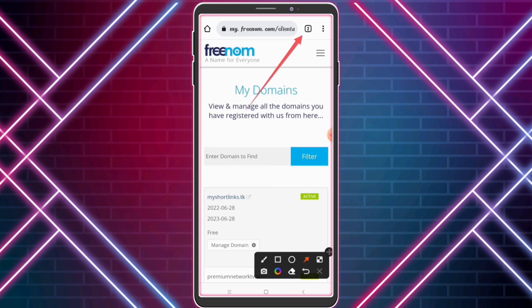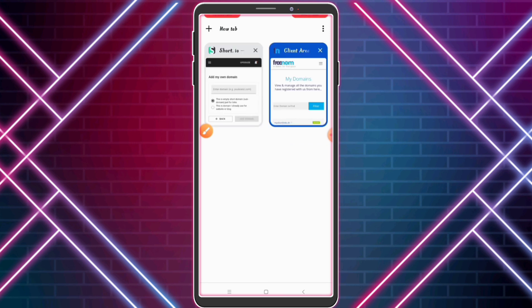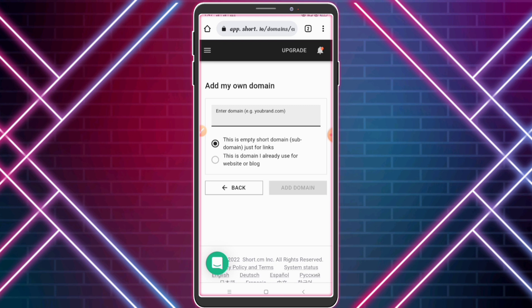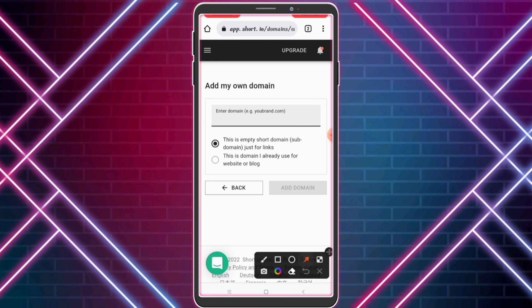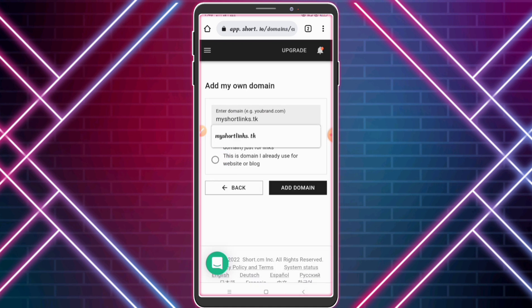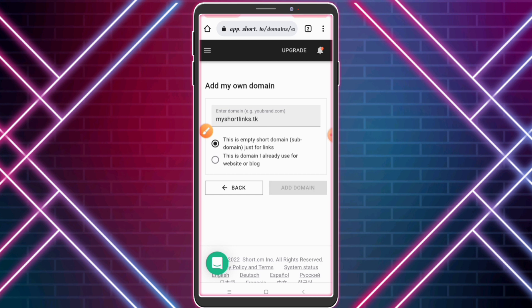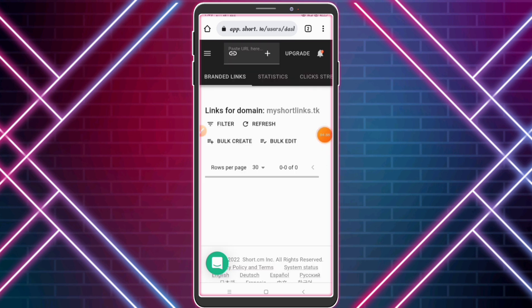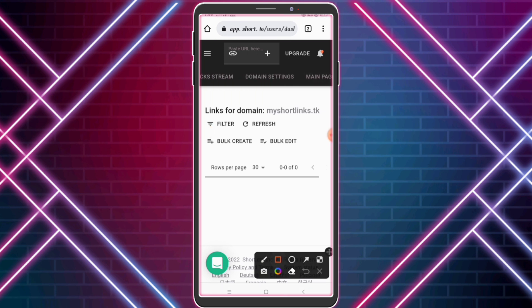Open your previous tab, enter your copied domain URL, and click 'Add Domain'. Then click 'Domain Settings'.